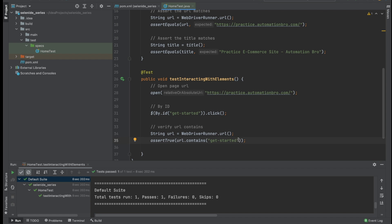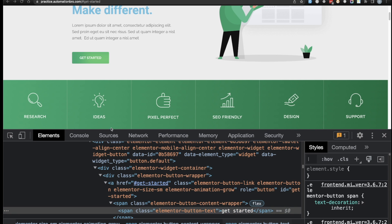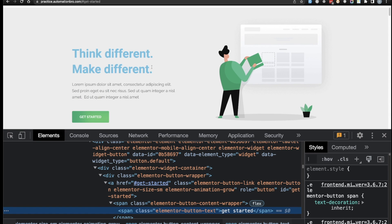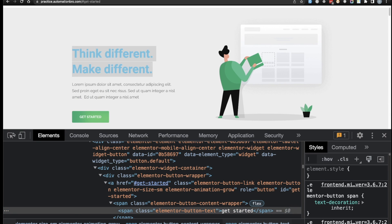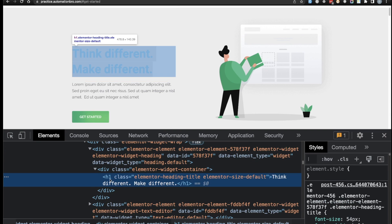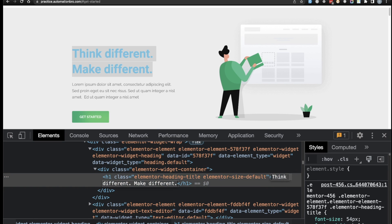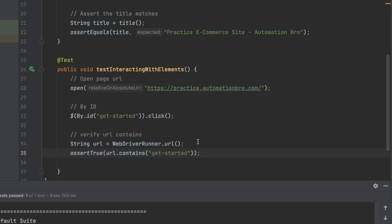Next, let's work with CSS selectors. I'll head back to Chrome and the element we're going to interact with is an h1 heading. I'll select it in DevTools — it's an `h1` tag. I'll copy the text content, head back to IntelliJ, and add a comment: 'verify heading by CSS selector'.